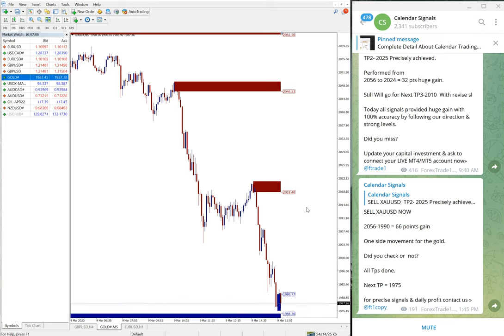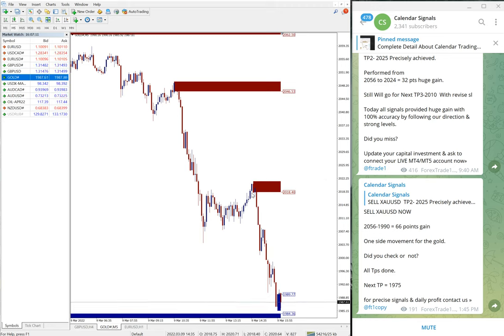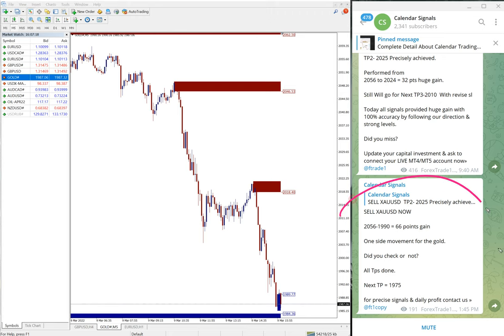This is the second part video as the market moved further more in our given direction and performed well. As you can see here, we have given the update when it was trading at 1990.66 points.